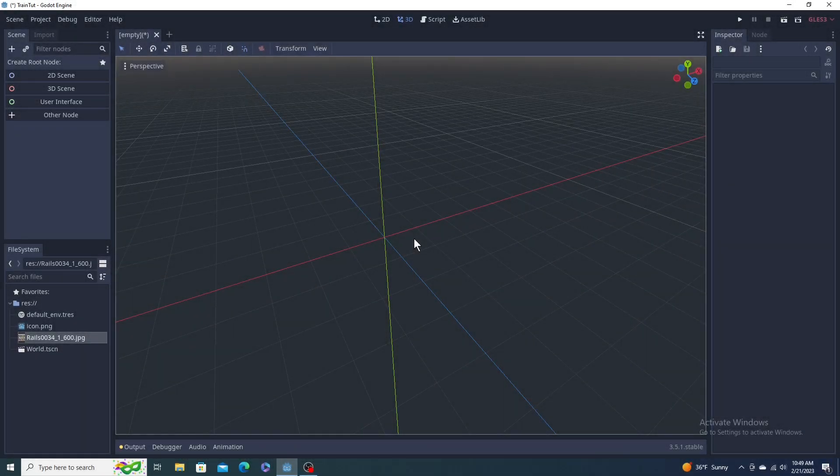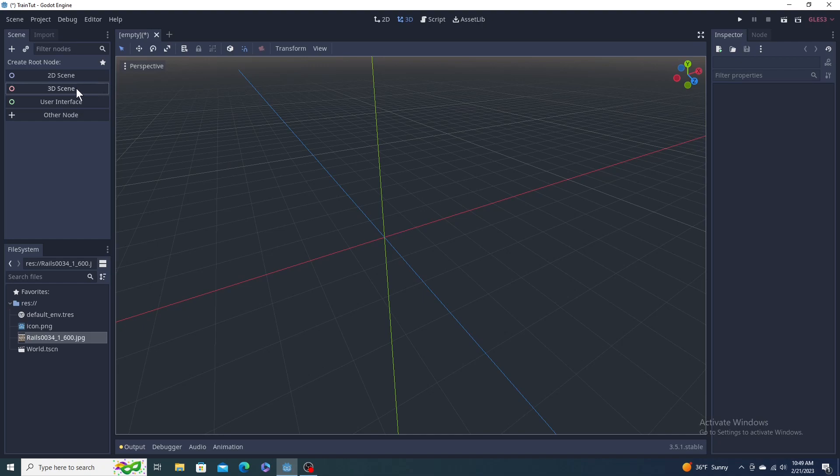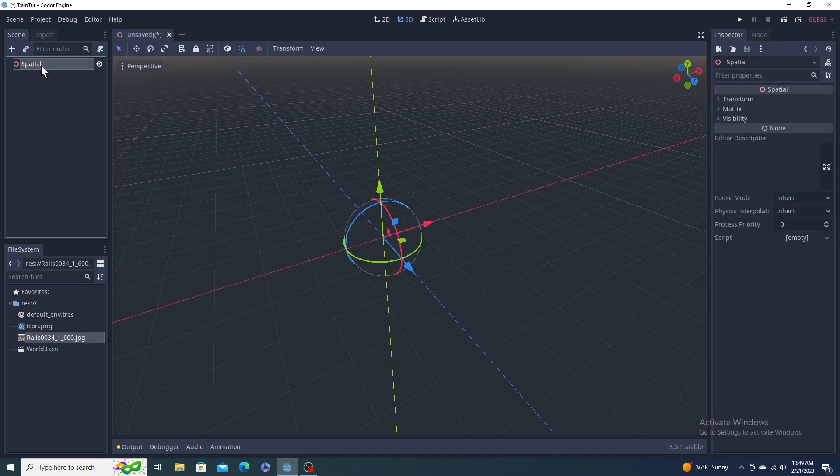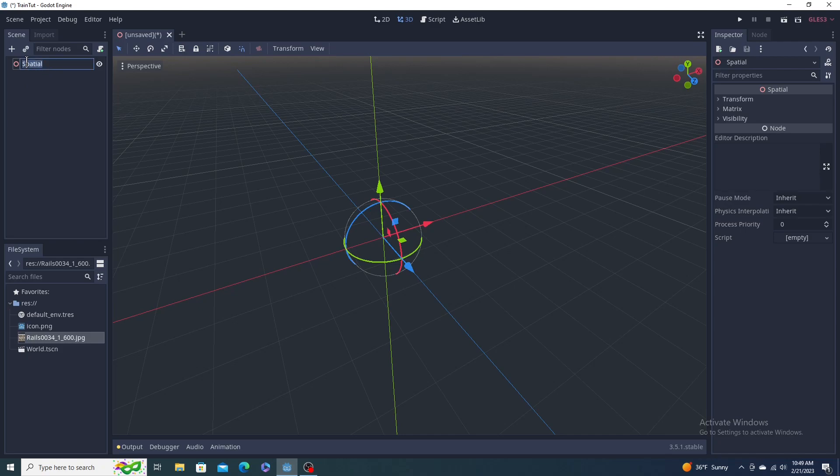Alright, let's make some train tracks. Fresh project, we're going to go to the left 3D scene, click on that, we're going to rename it to World. Then we're going to either click the plus or right click and add child node.